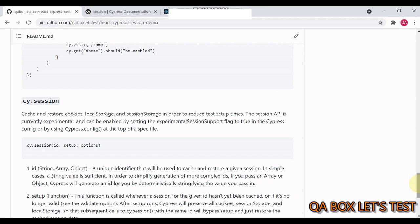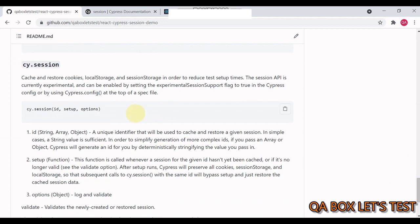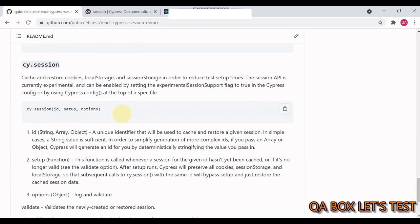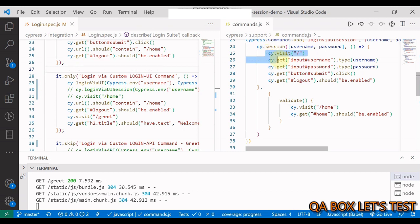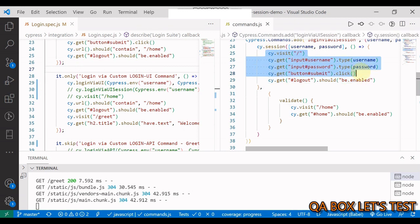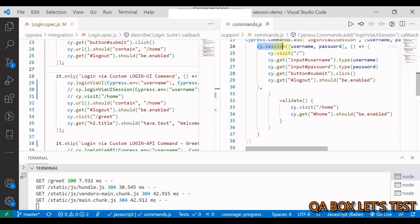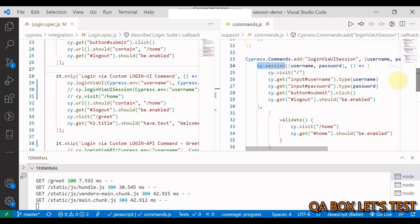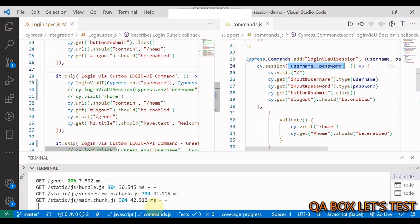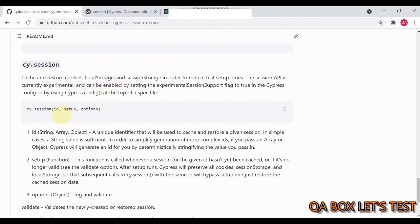Now, this is my command cy.session ID, setup, and option. Let's understand each one of these first. So ID. So every session will get a unique identifier, which means that you can create multiple sessions for your application. So we have the same code. But then I'm wrapping that in cy.session. And how am I generating the ID? I'm generating the ID by providing the username and password in the array. Why? Because ID can be of type string, array, and object.